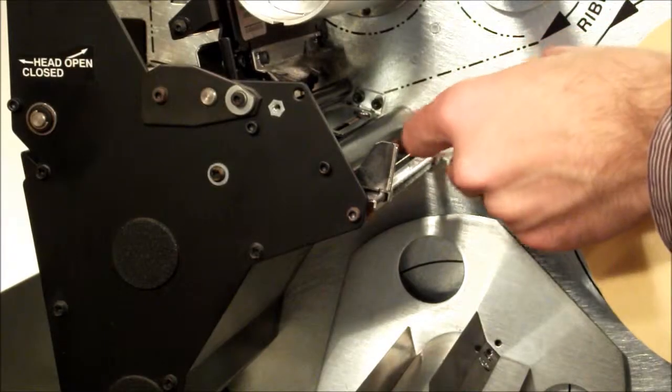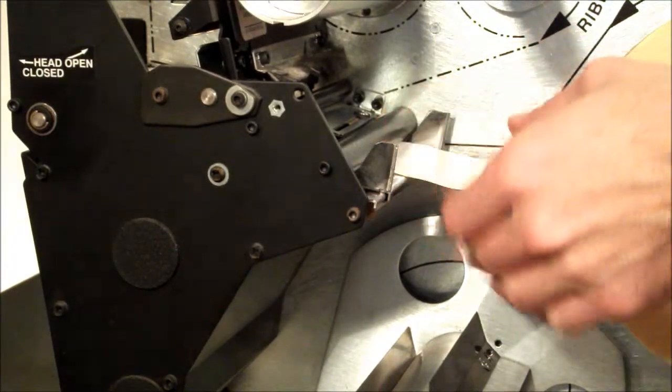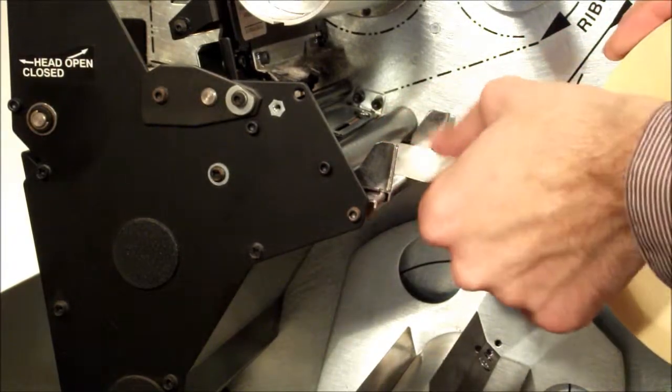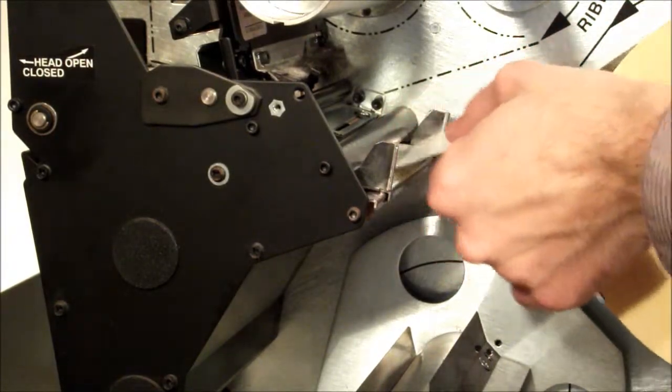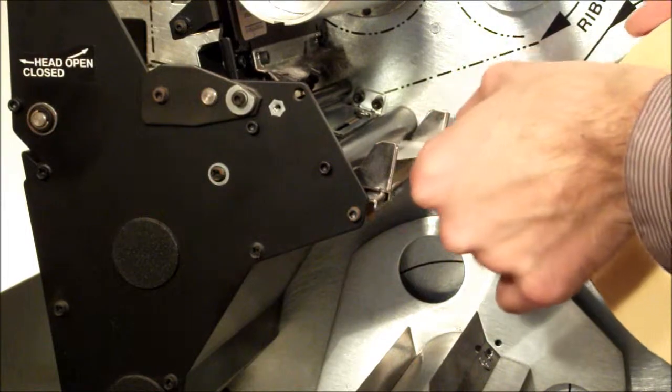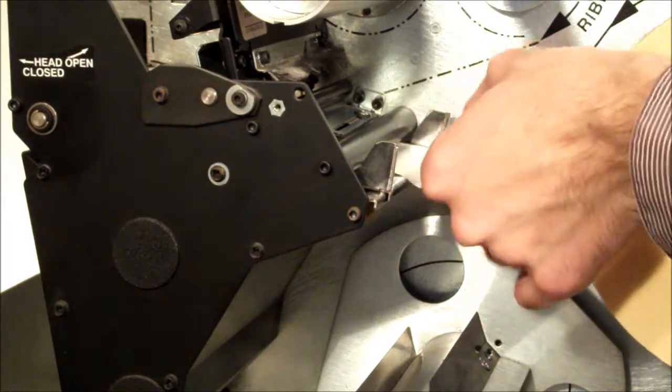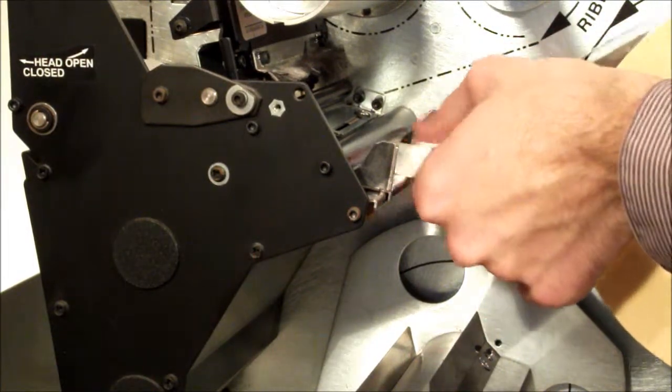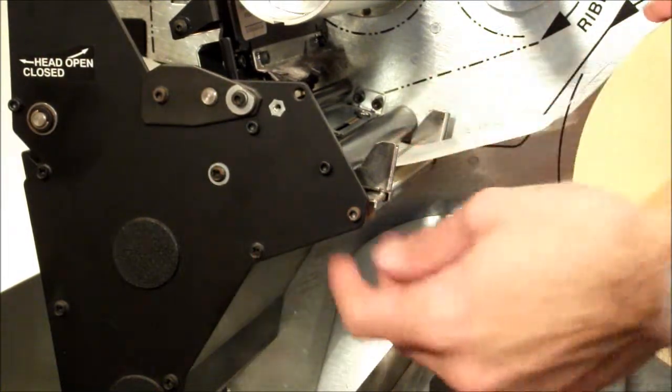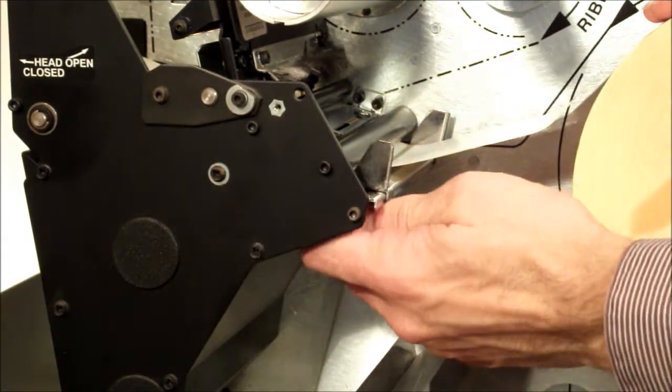Thread the labels between the media guides and under the roller. Move the media guide until it touches the labels and tighten the thumb screw.